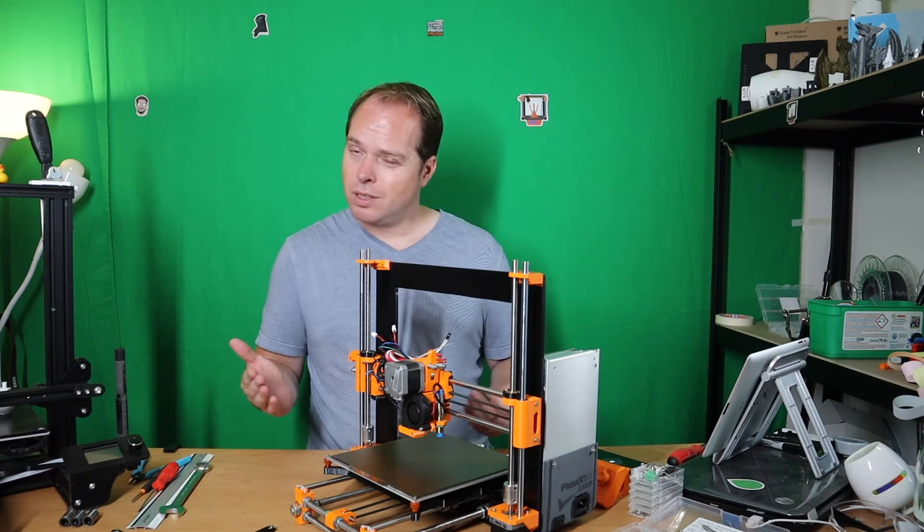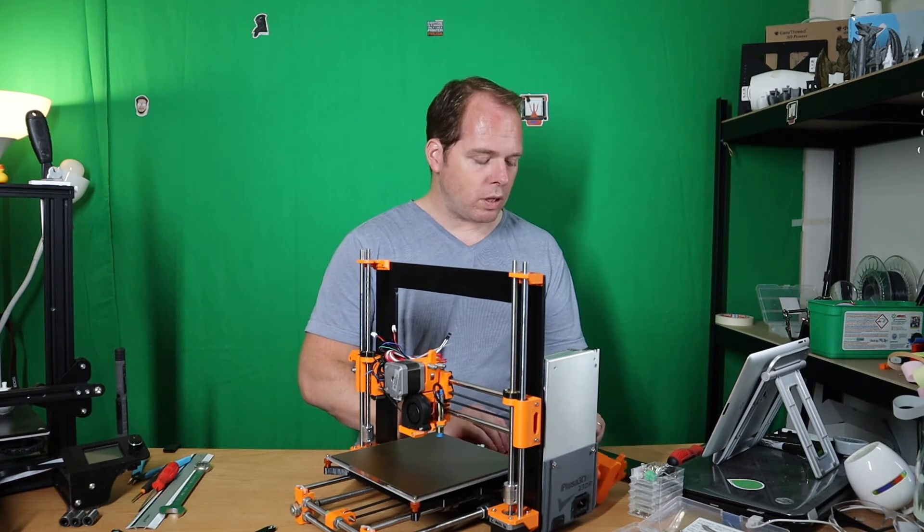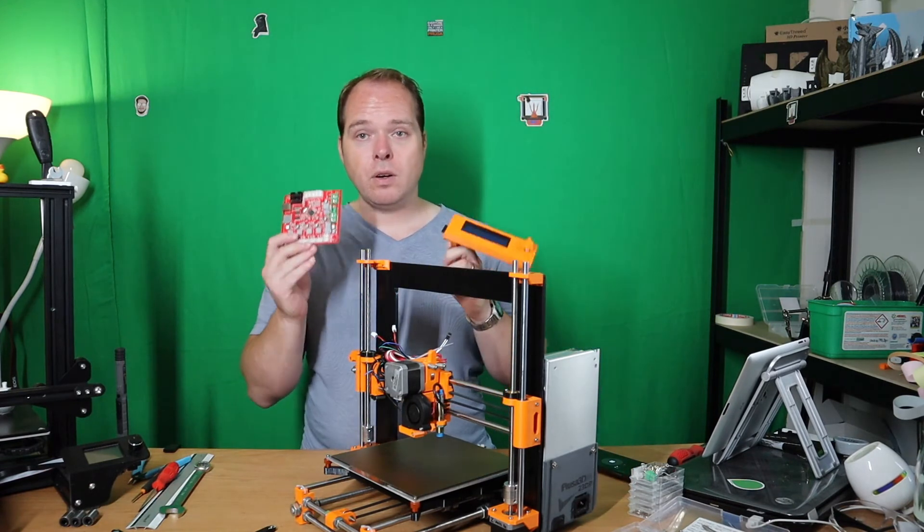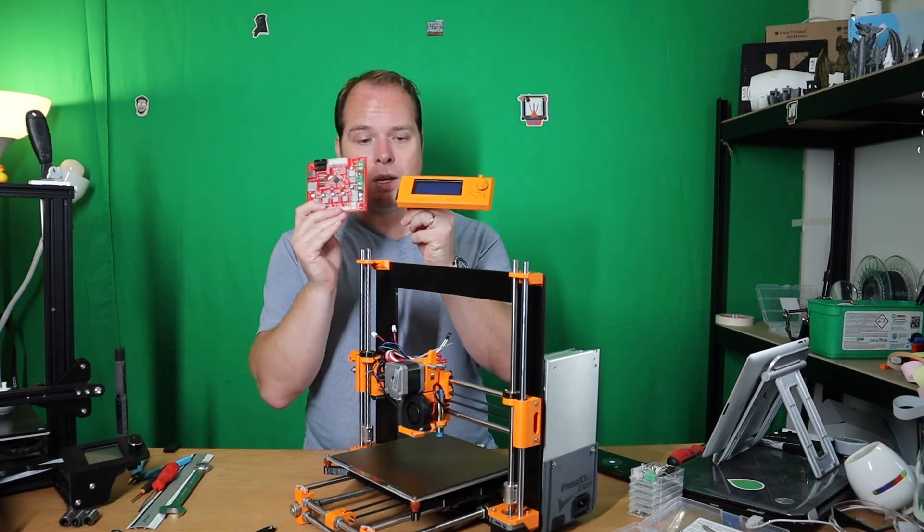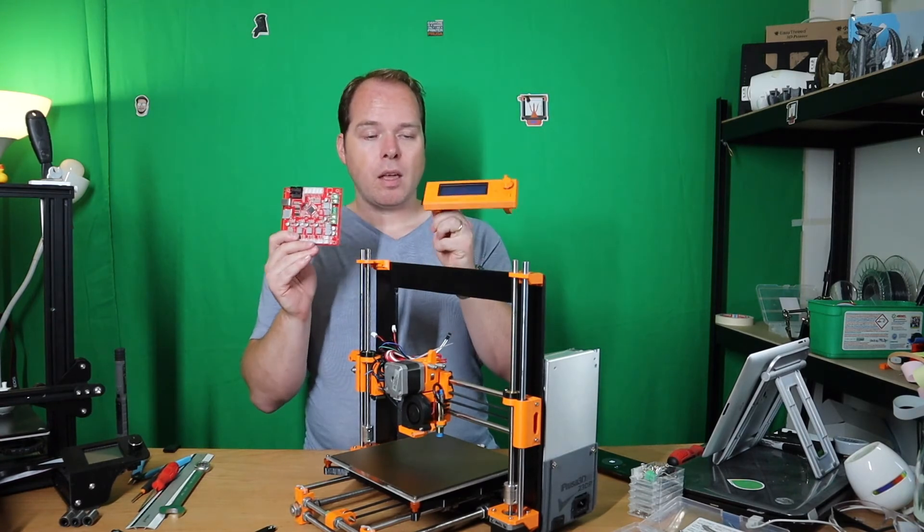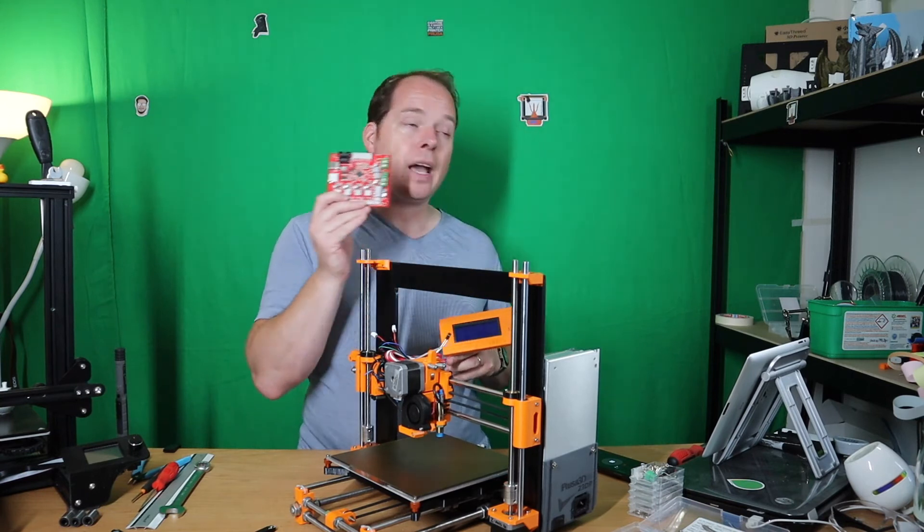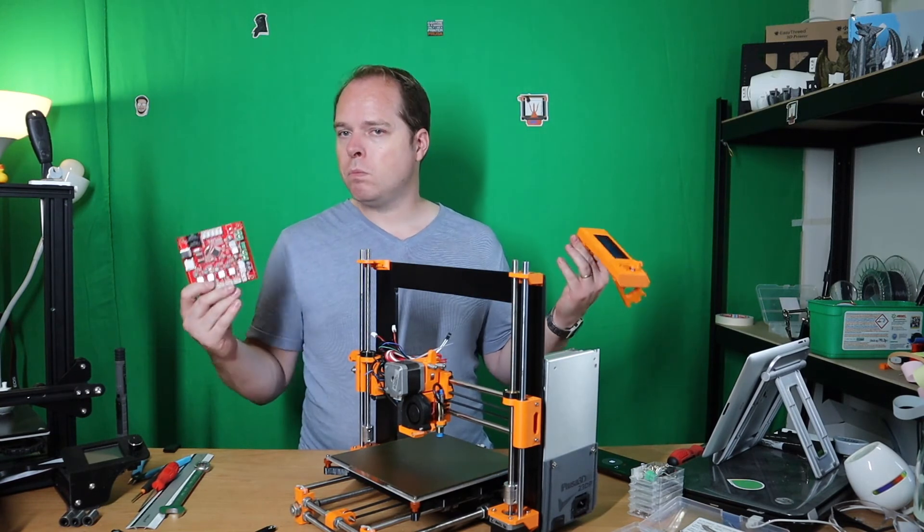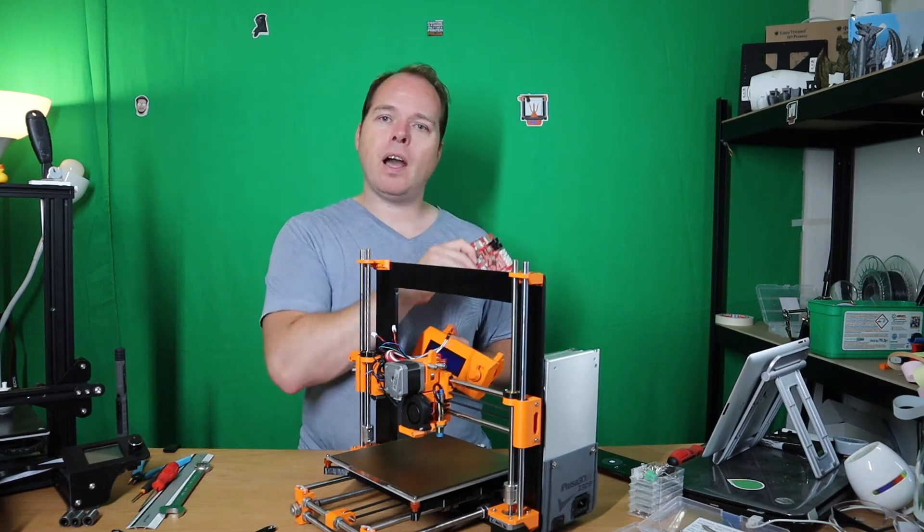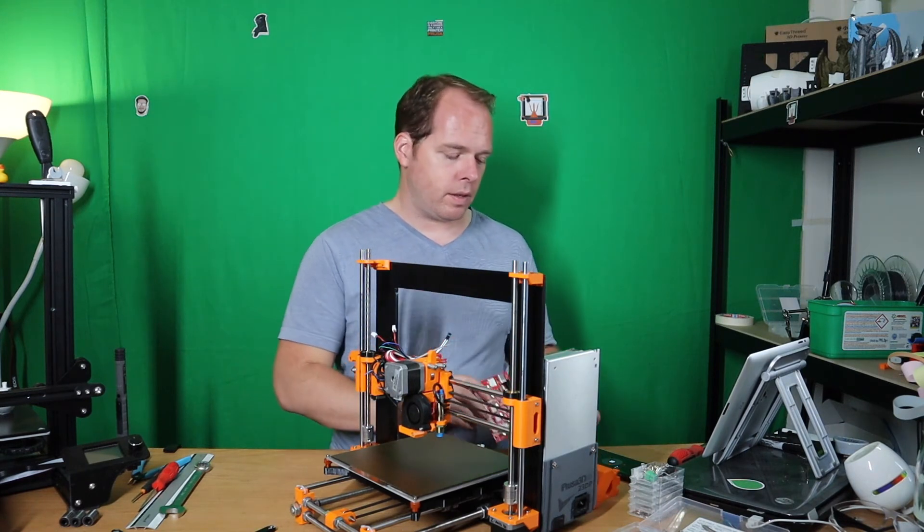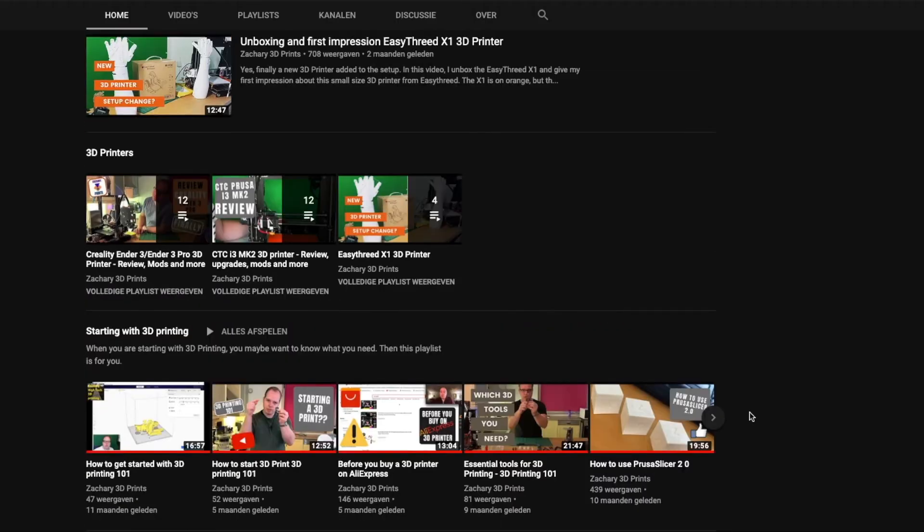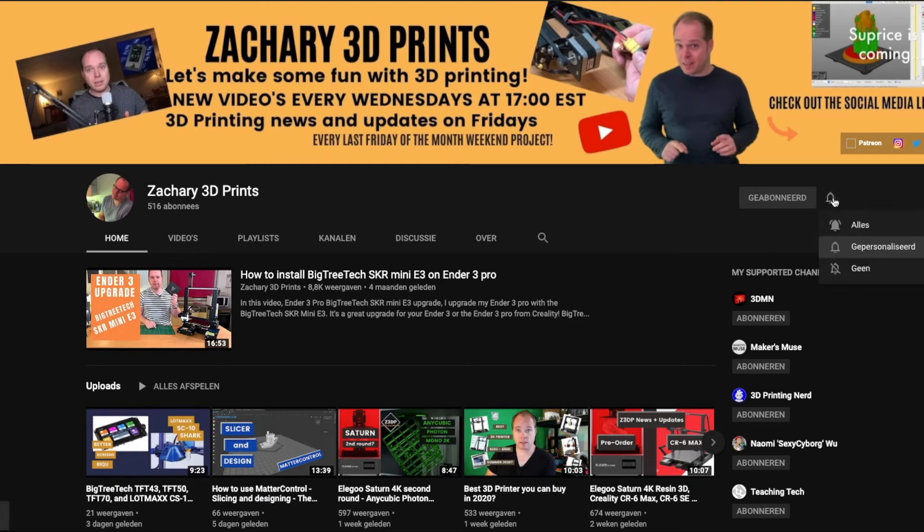Also I'm going to make another video installing this mainboard and also the display. Because the display is a little bit different than the one that I had before, I need to do some modifications in the firmware, but that I will leave for another video. On Zachary's 3D Prints you find everything you want to know about 3D printing. Every Wednesday and Friday new upload. Make sure to hit the subscribe button and put on the notifications.